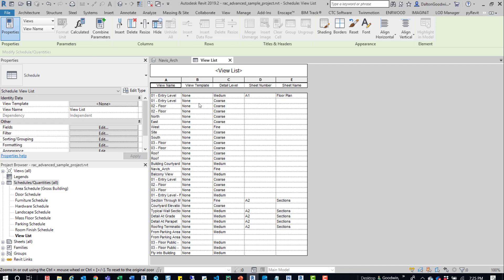And now we have a view list. So we can see the sheet number that's associated with it. We can see the sheet name that's associated with that project. We can see the detail level, view template, and the view name.